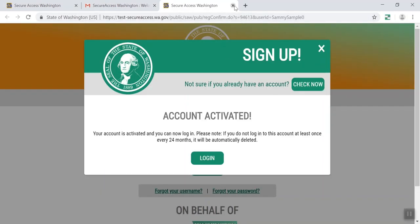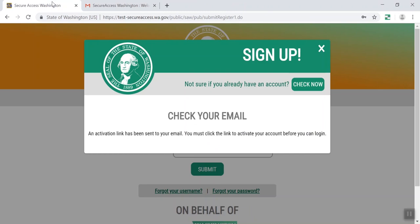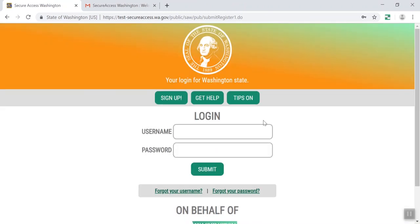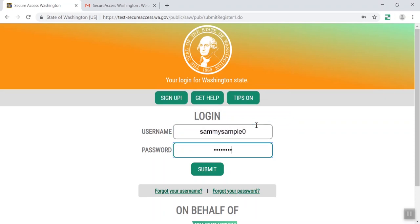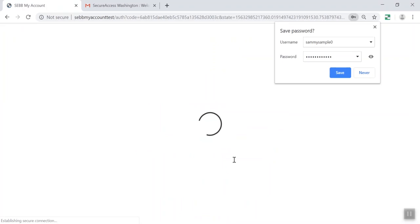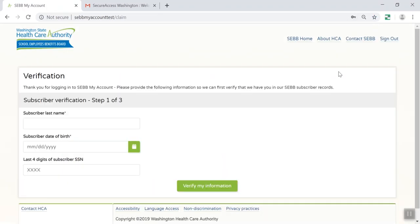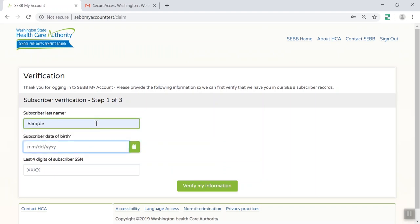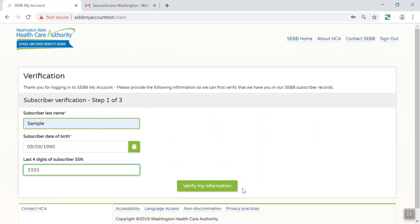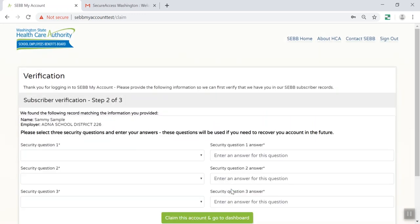Close the window that opens and return to the original window. Now you're ready to log in for the first time. Enter your name and password in the appropriate boxes and hit Submit. Then enter your SEB My Account verification information — your last name, date of birth, and the last four digits of your social security number. This is necessary to verify you are in the system and eligible to enroll. If you get an error message, contact your payroll or benefits office.